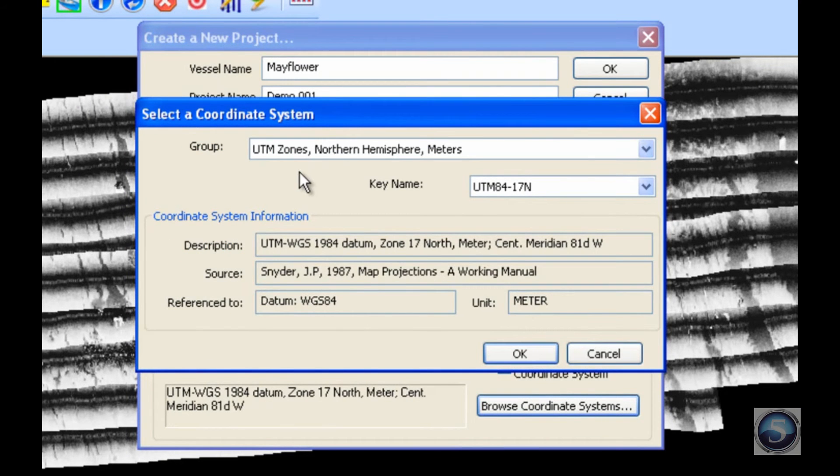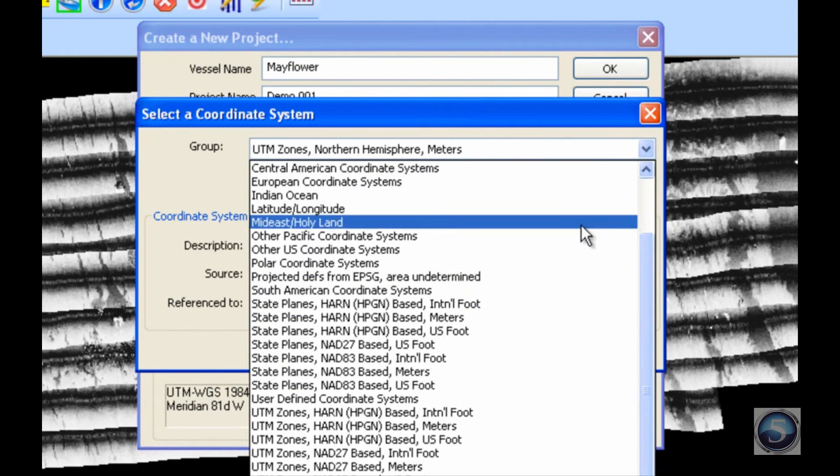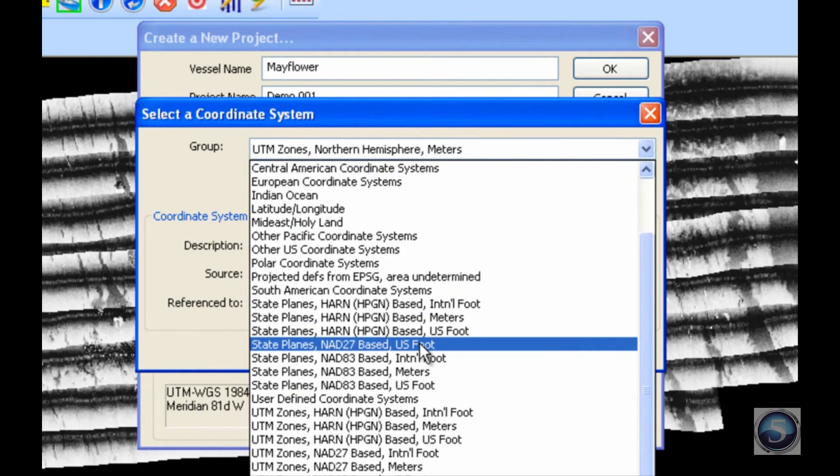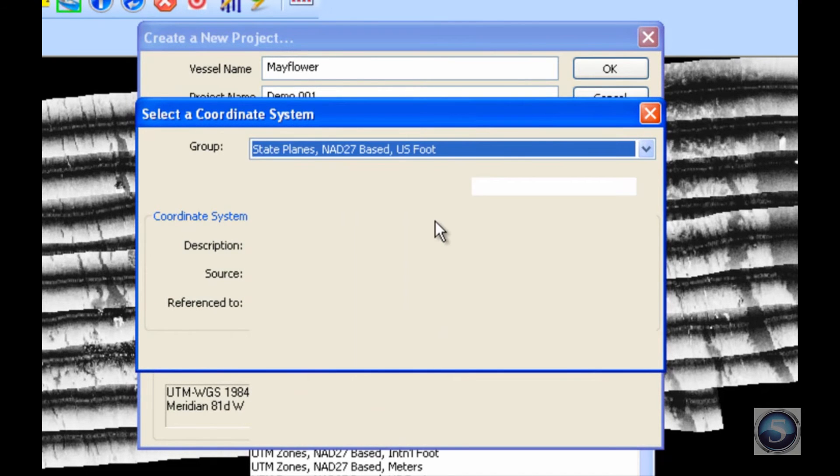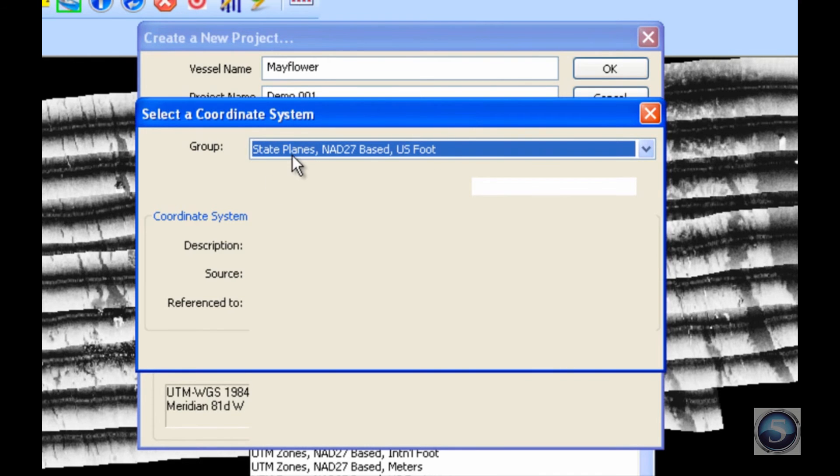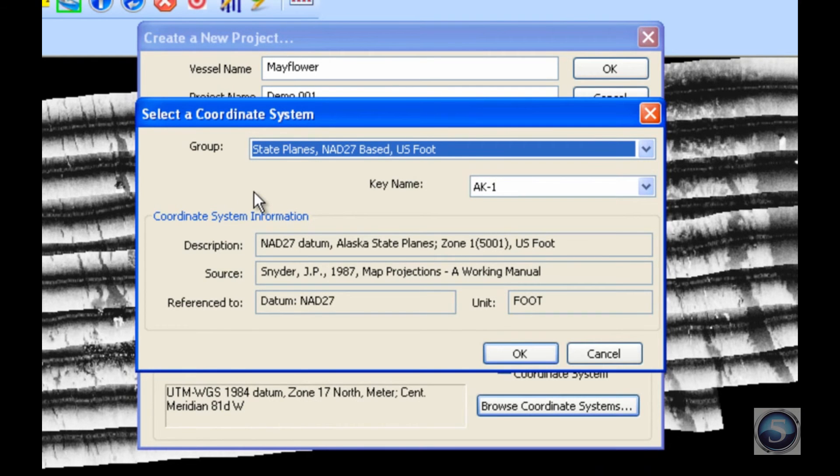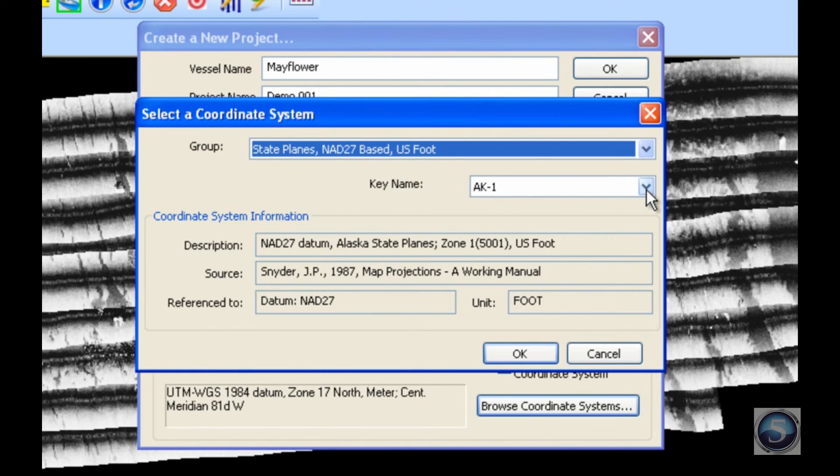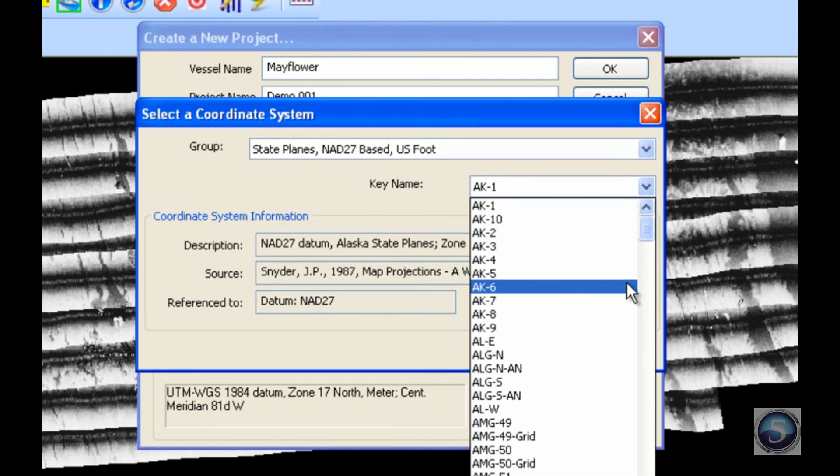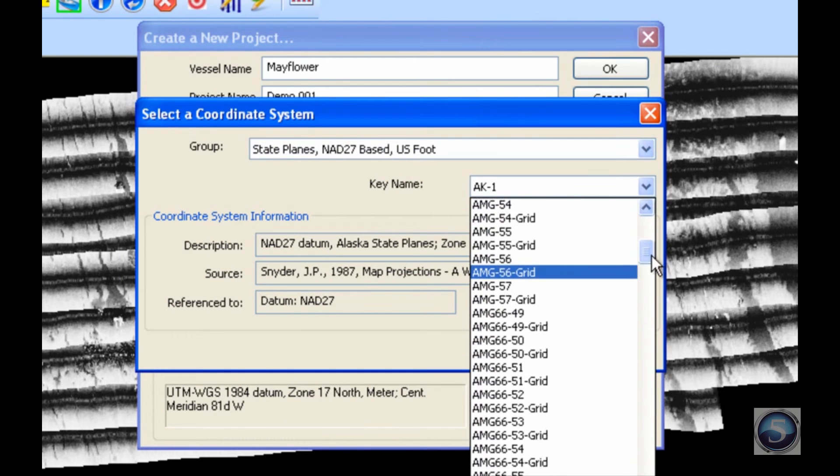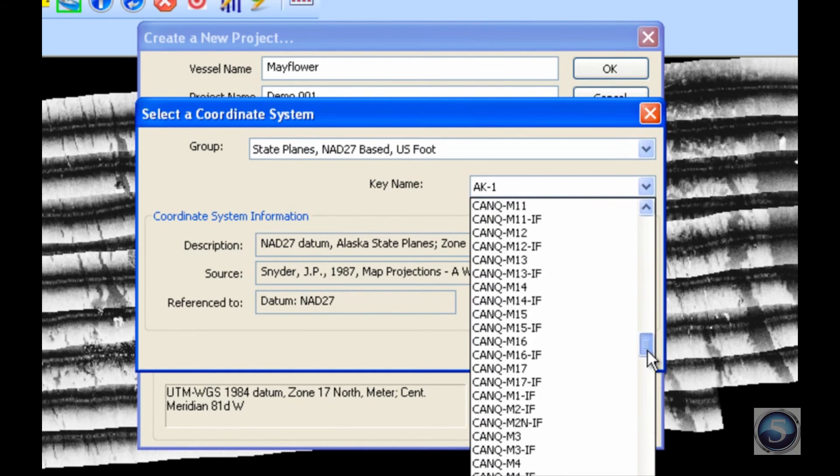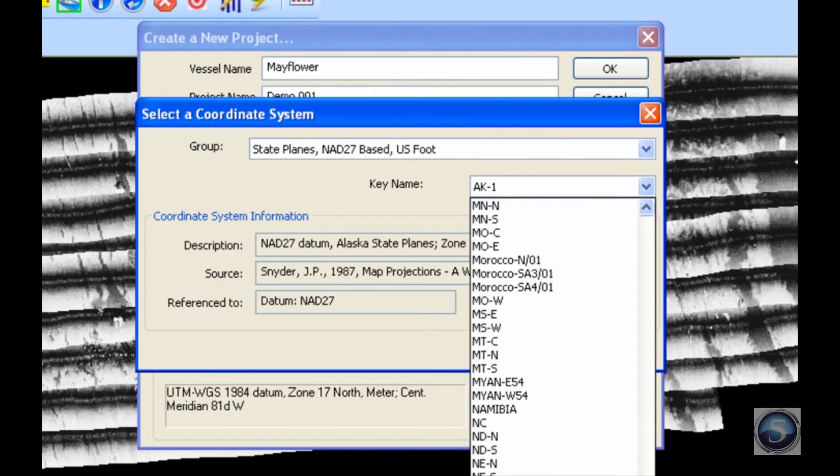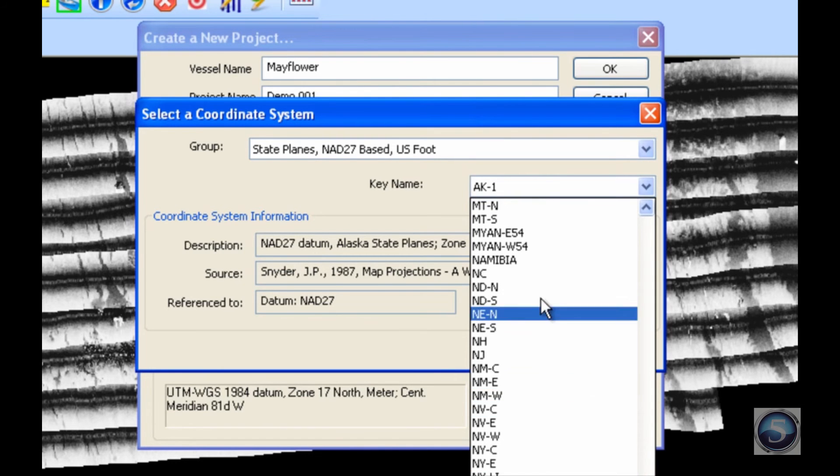Within this dialog, I can pick the basic coordinate system. I will select State Plane NAD27-based US foot. This particular section is really useful if the person who has commissioned your report is seeking a specific coordinate system. As you can see, my project has been commissioned to use the State Plane NAD27-based US foot system. And within that,